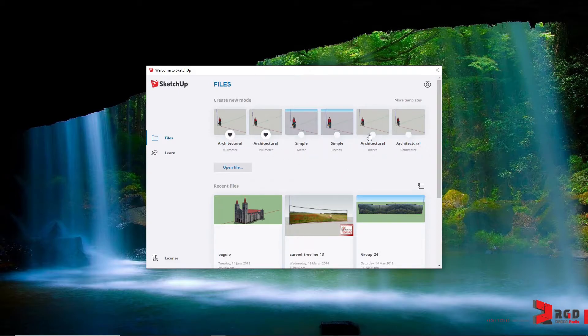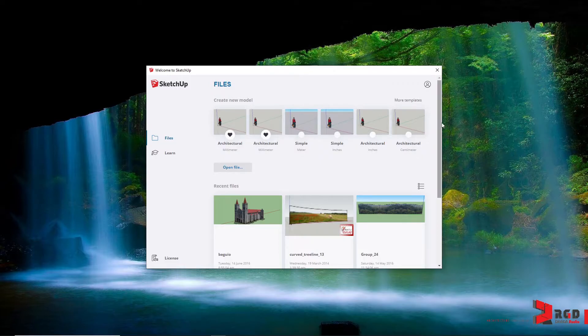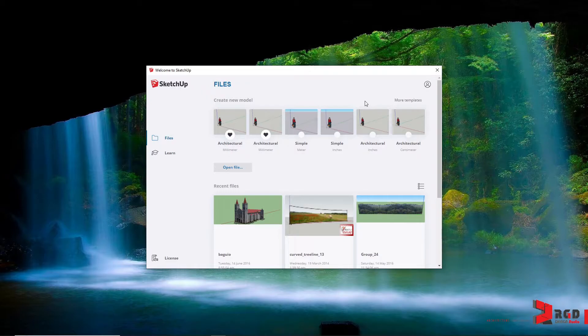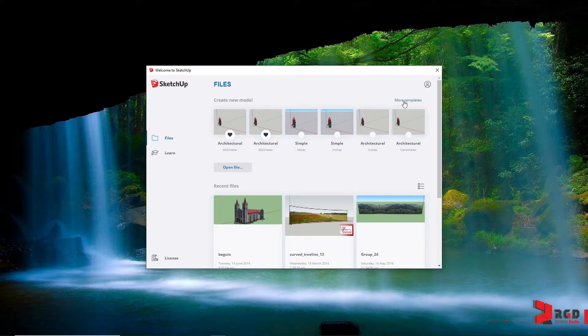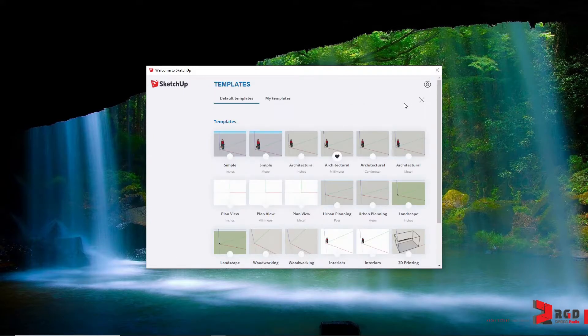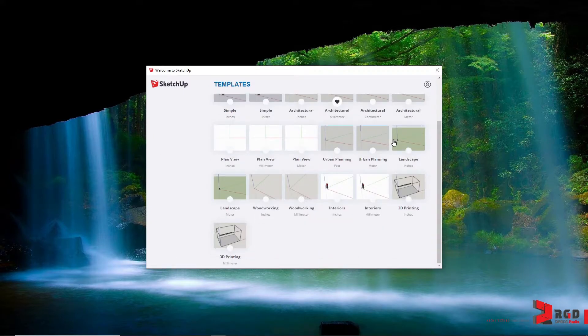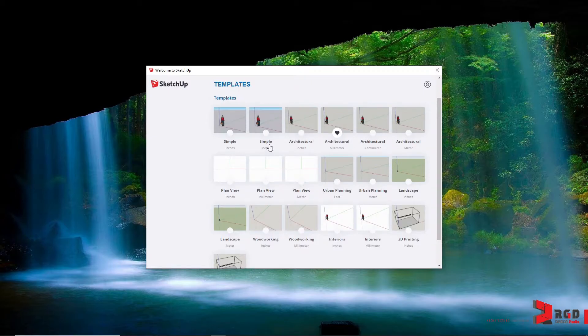Now regarding templates, that depends on the type of model that you're going to make. It depends heavily on its complexity. So once I click on more templates, it showcases different templates tailored for specific uses.